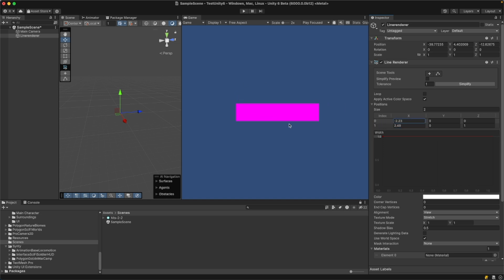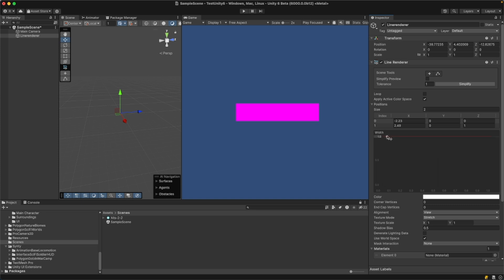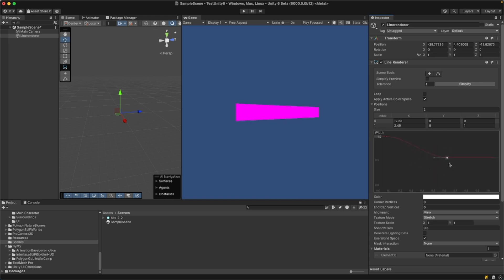Currently the line is pink because there is no material assigned to it. You can change the width of the line by using this handle and moving it up or down. If you want to change the width on one end you can add another point — double-click on the line — and then move the point down or up. To delete the point, just select it and hit Delete on your keyboard.